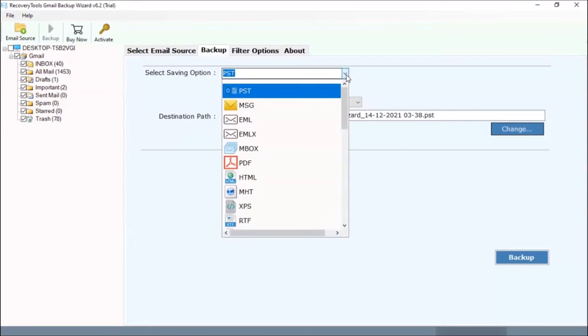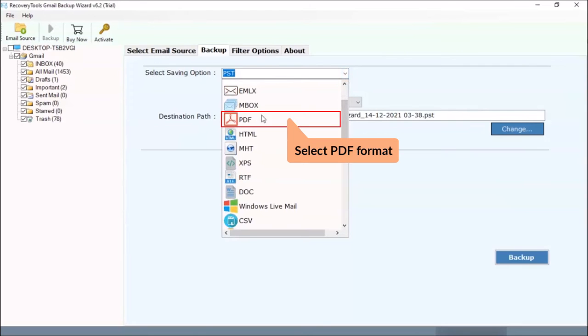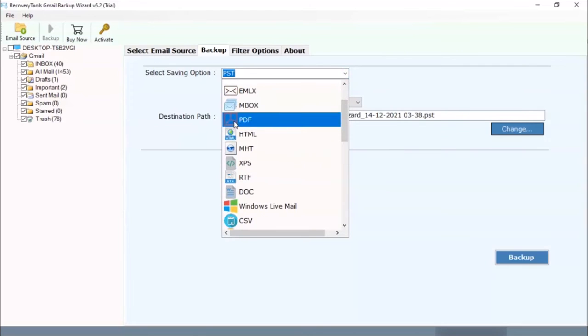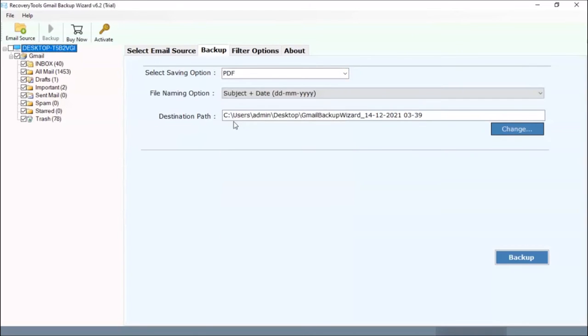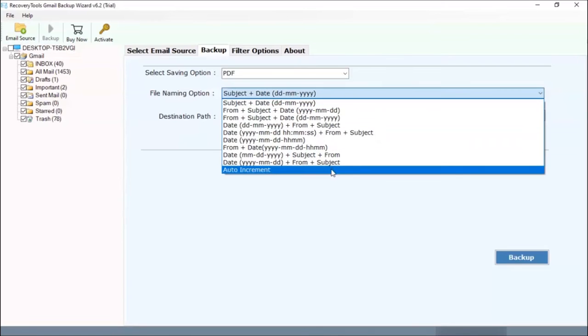After this, go to the saving option and choose PDF as the required format. Choose file naming option as per need.